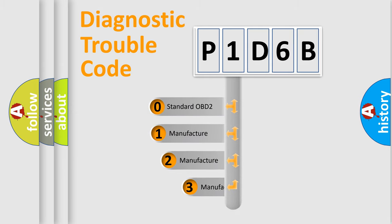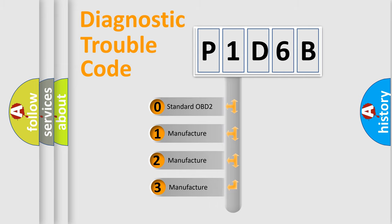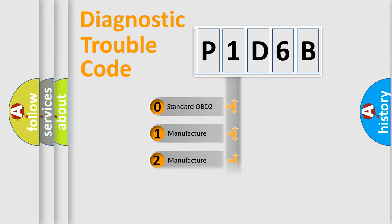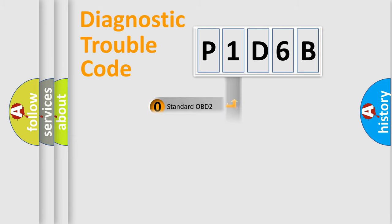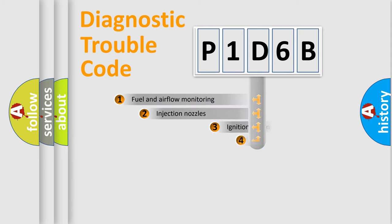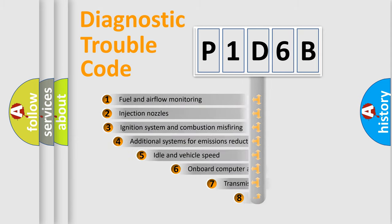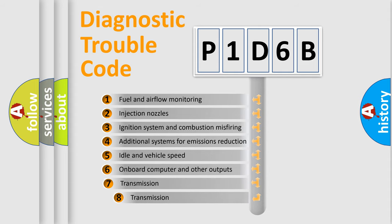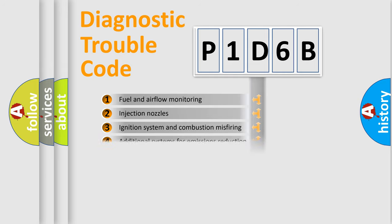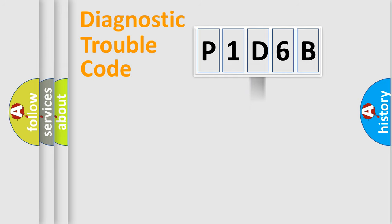If the second character is expressed as zero, it is a standardized error. In the case of numbers 1, 2, 3, it is a more prestigious expression of the car-specific error. The third character specifies a subset of errors. The distribution shown is valid only for the standardized DTC code.